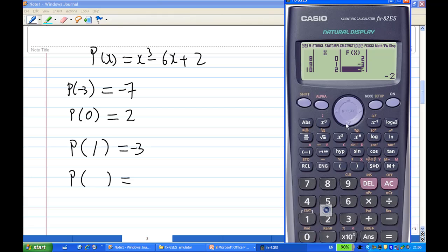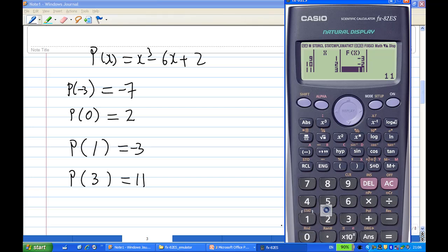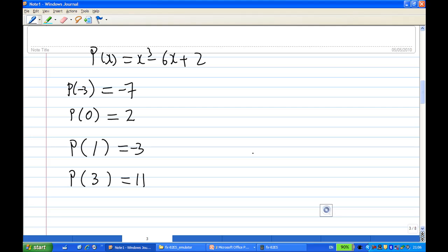Continuing further: when x equals 3, the function value is 11, which is positive, and from here on all values of the polynomial will be positive.